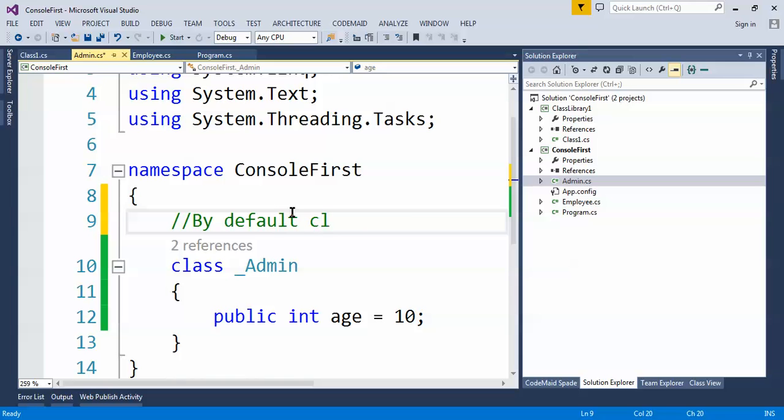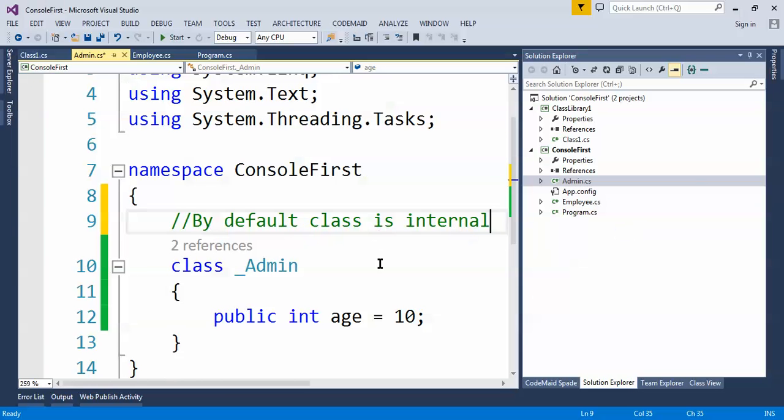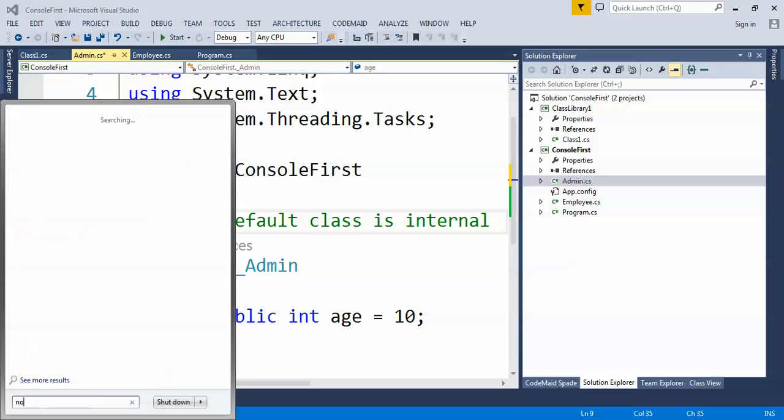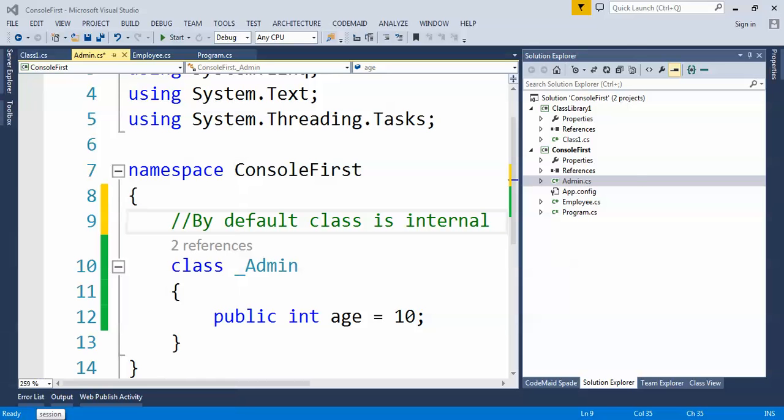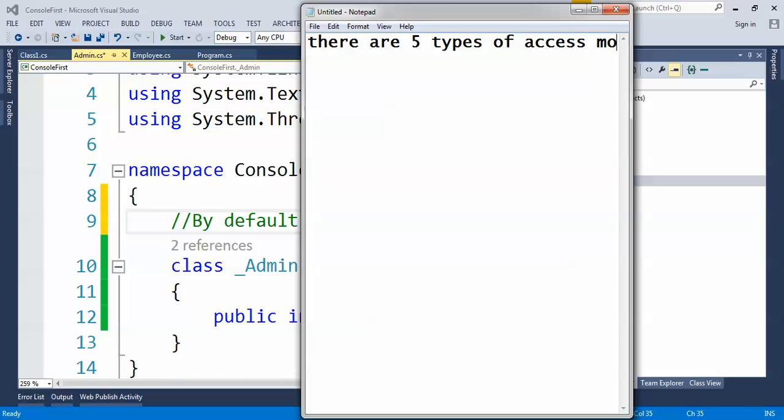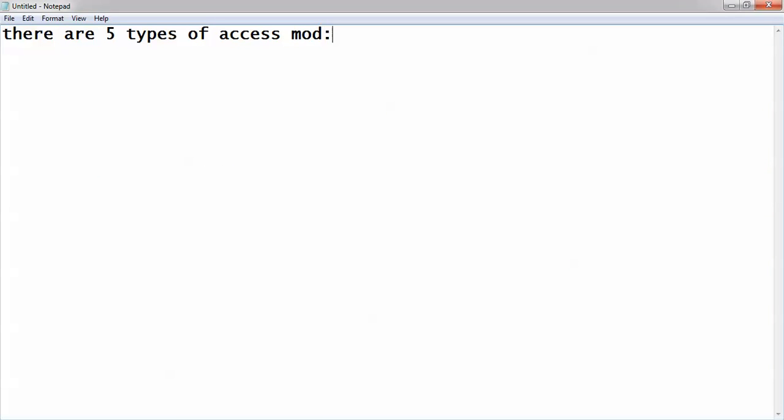Okay, there are different access modifiers available. Types of access modifiers available. So let's open one more time, I'll explain in details. There are five types of access modifier available.